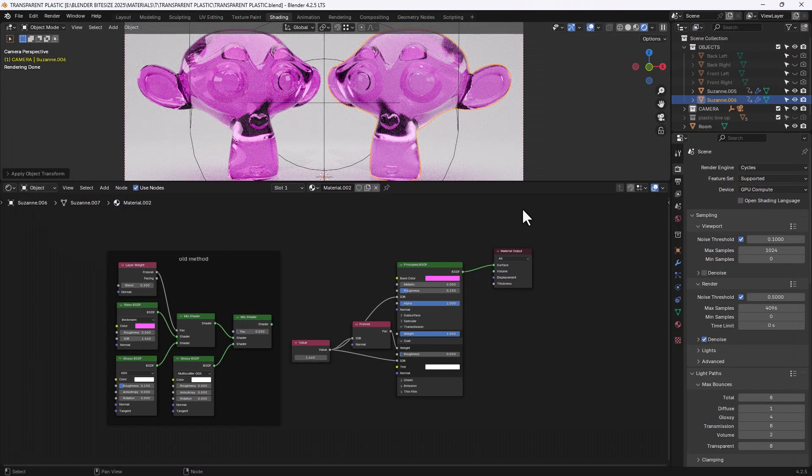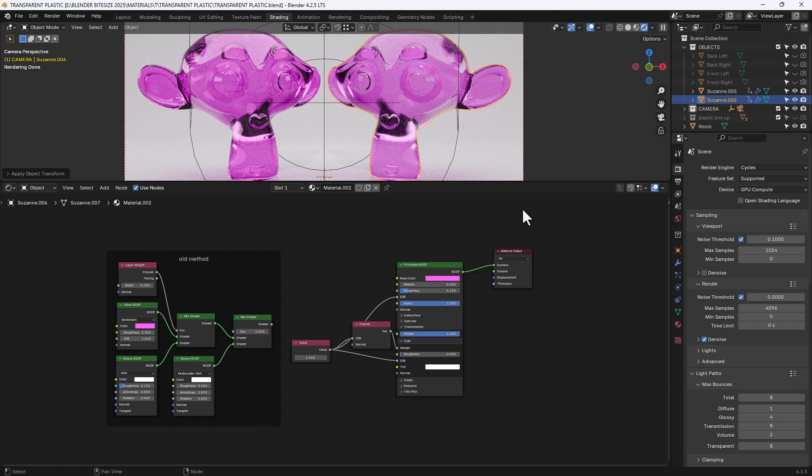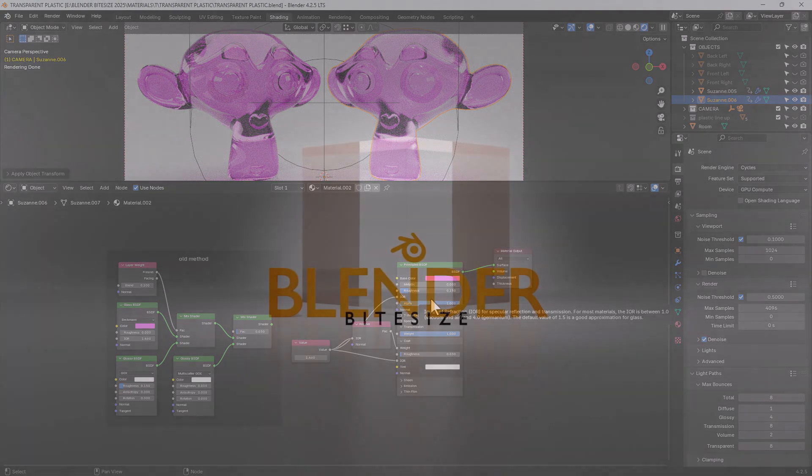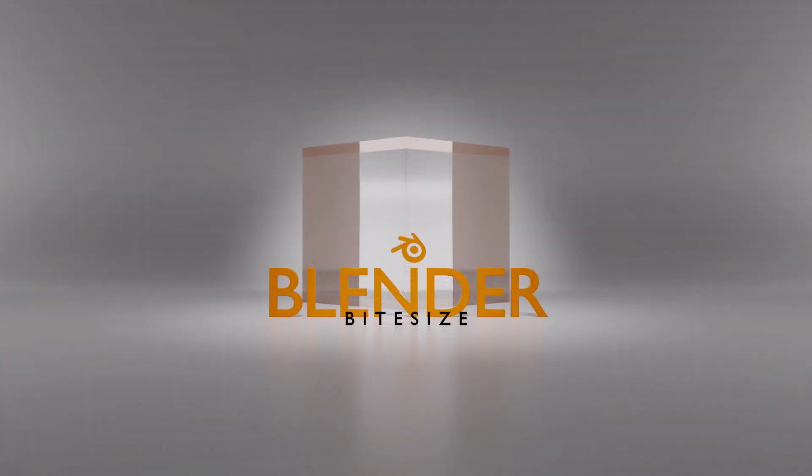I hope that has helped you and given you a couple of ways of creating transparent plastics within Blender. Of course you can adapt this and change all sorts of values so do have a play and enjoy making and creating with your software. In the meantime thanks for watching please remember to like and subscribe and of course any questions or comments are always welcome.